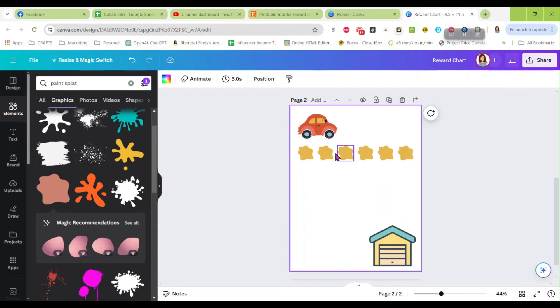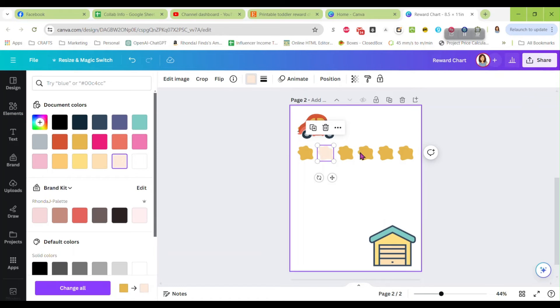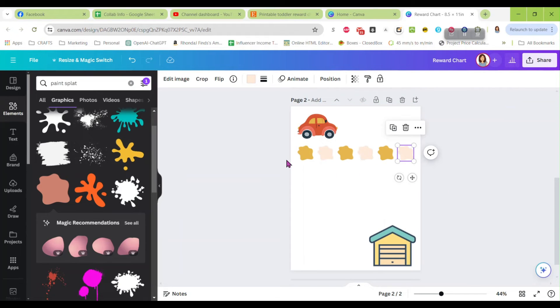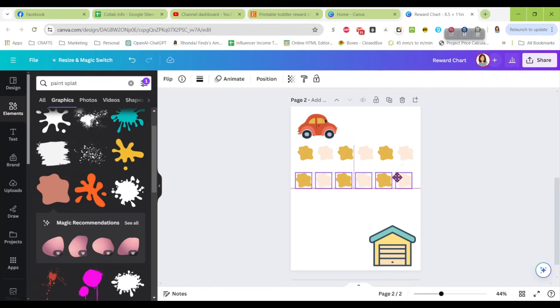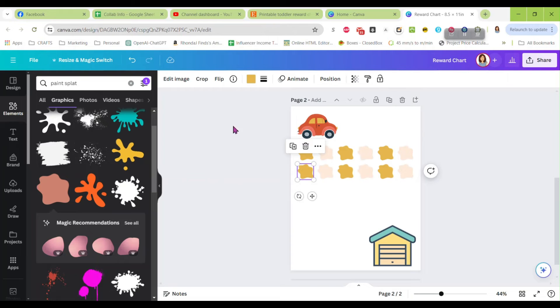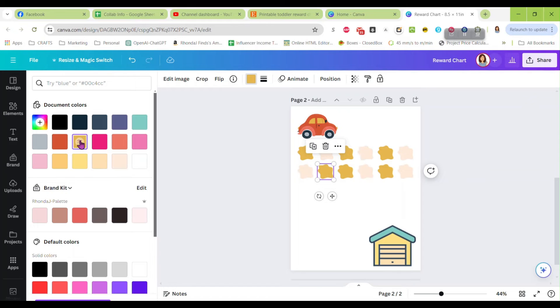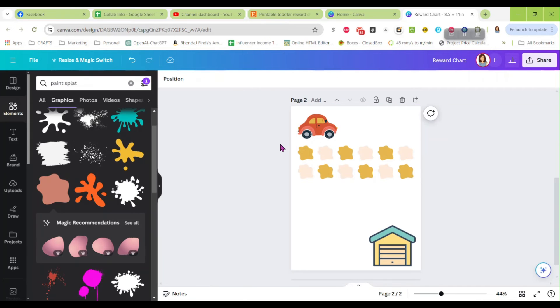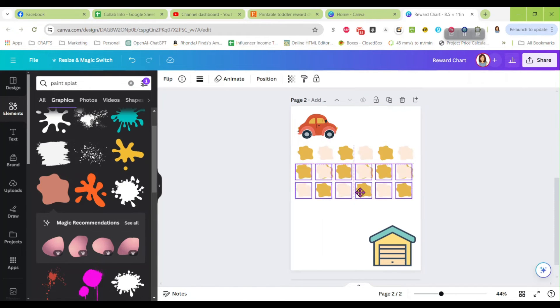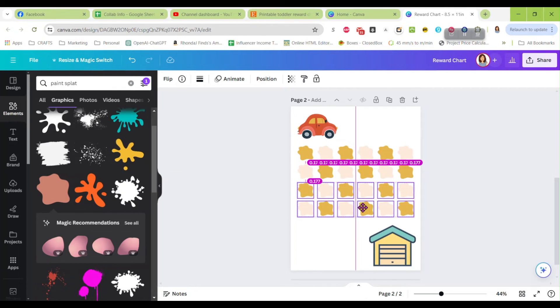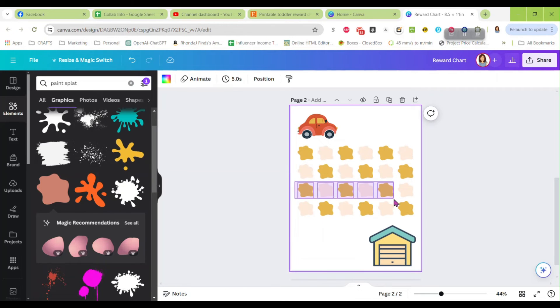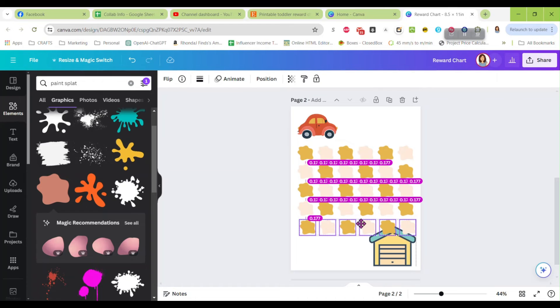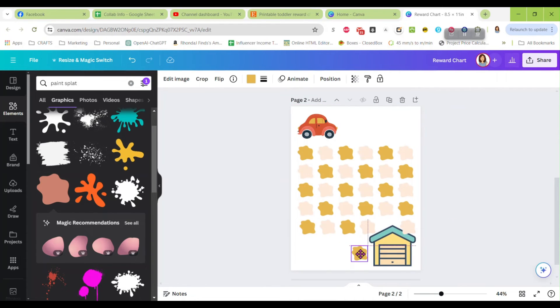But let's change the color on a couple of them so they are different. All righty, now we will duplicate that. And I think on this one I am going to invert the colors, change them up on every other line. Okay, so now let's duplicate that. And then we have one more row.